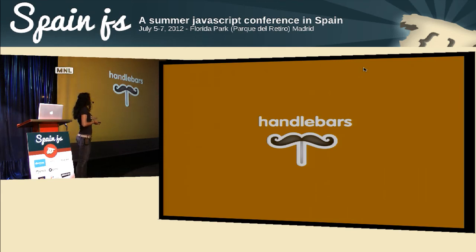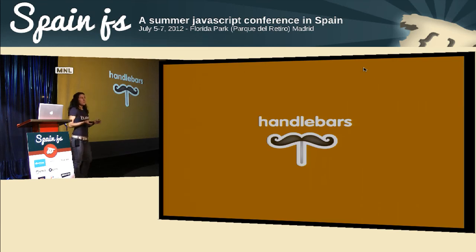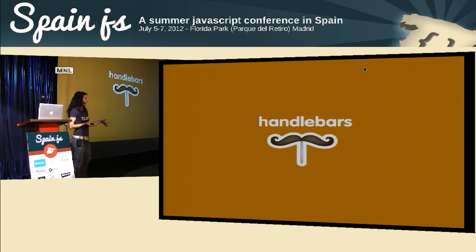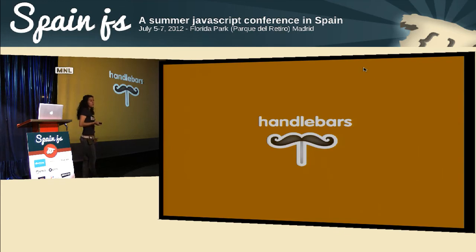After doing performance tests we decided to use Handlebars. How many people have used Handlebars? Some people. Dust? No one. Moustache? Some people. Handlebars seems to be becoming the favorite for adoption. Our criteria were performance, ease of use, and contributions on GitHub. The person who maintains Handlebars is very active and improving it constantly. Dust is very similar but has had essentially no contributions for about a year.